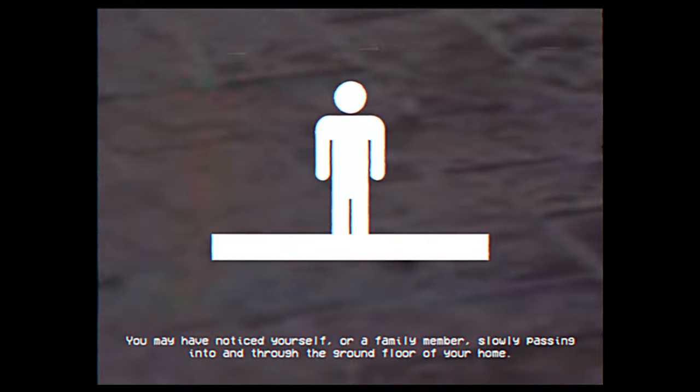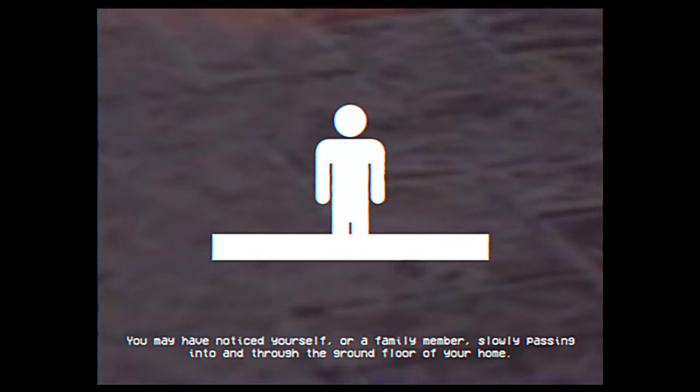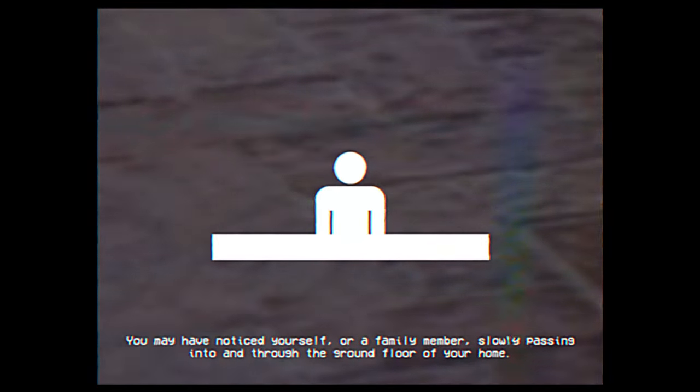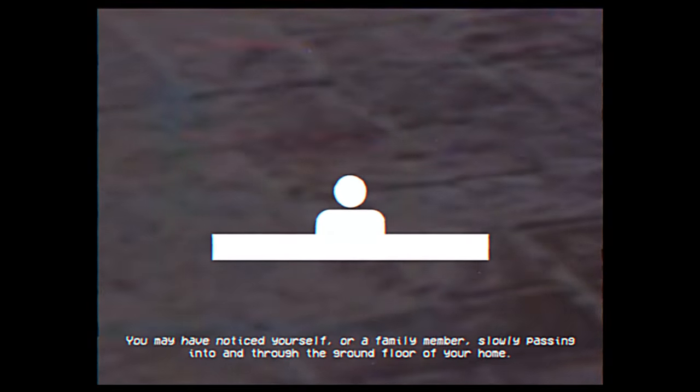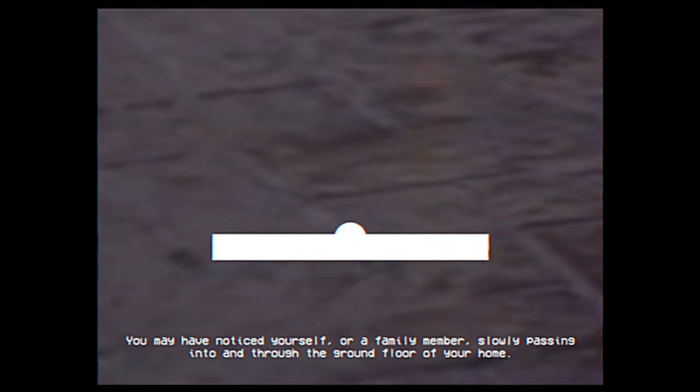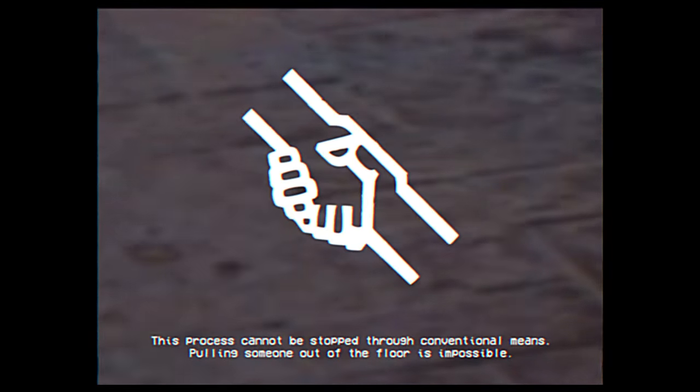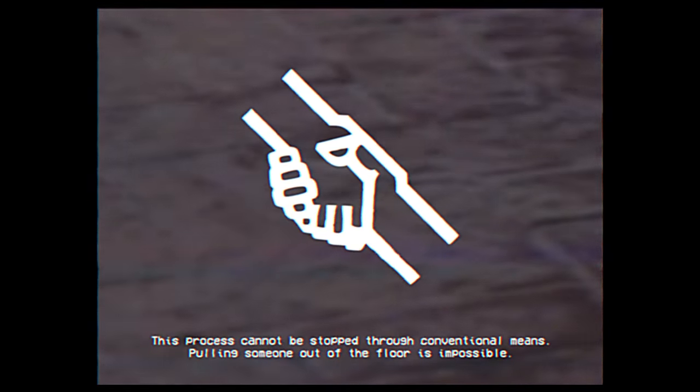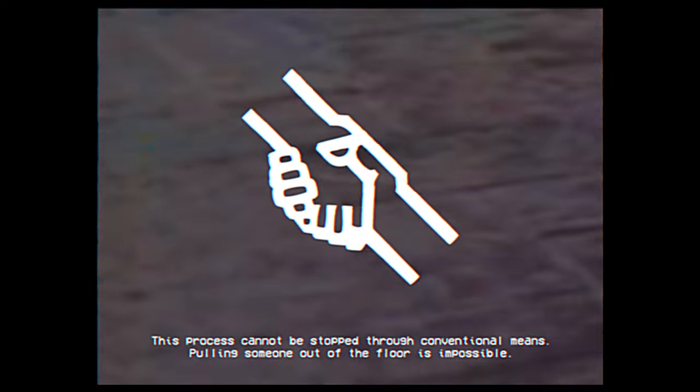You may have noticed yourself, or a family member, slowly passing into and through the ground floor of your home. This process cannot be stopped through conventional means.